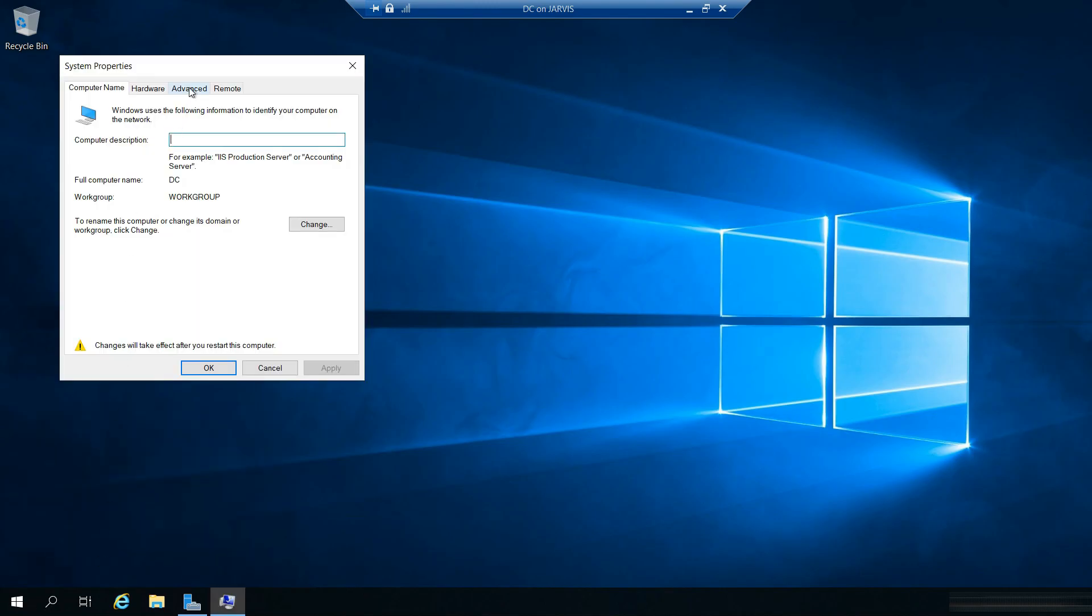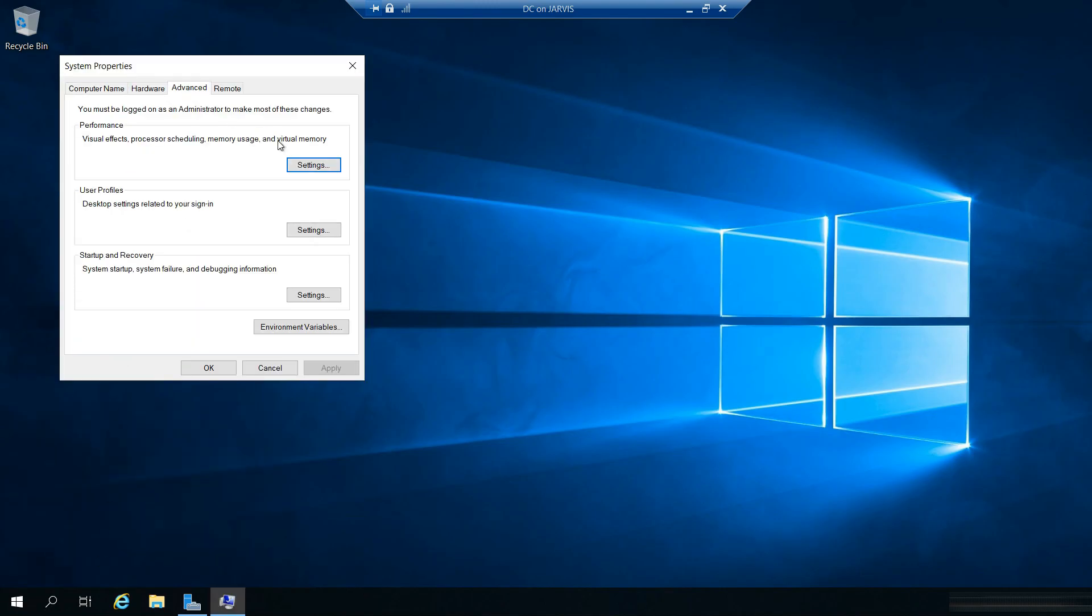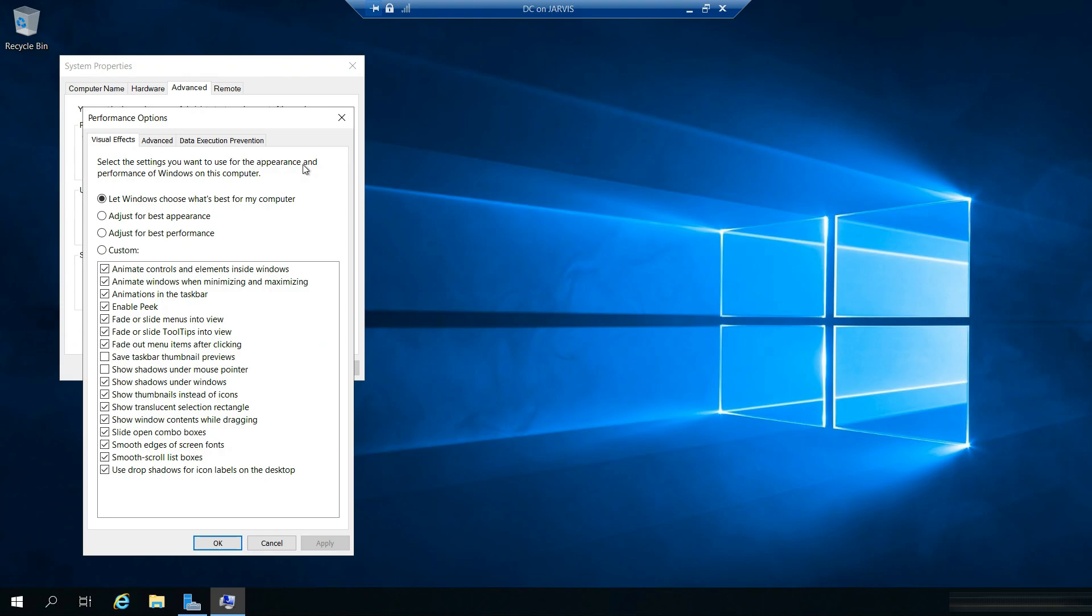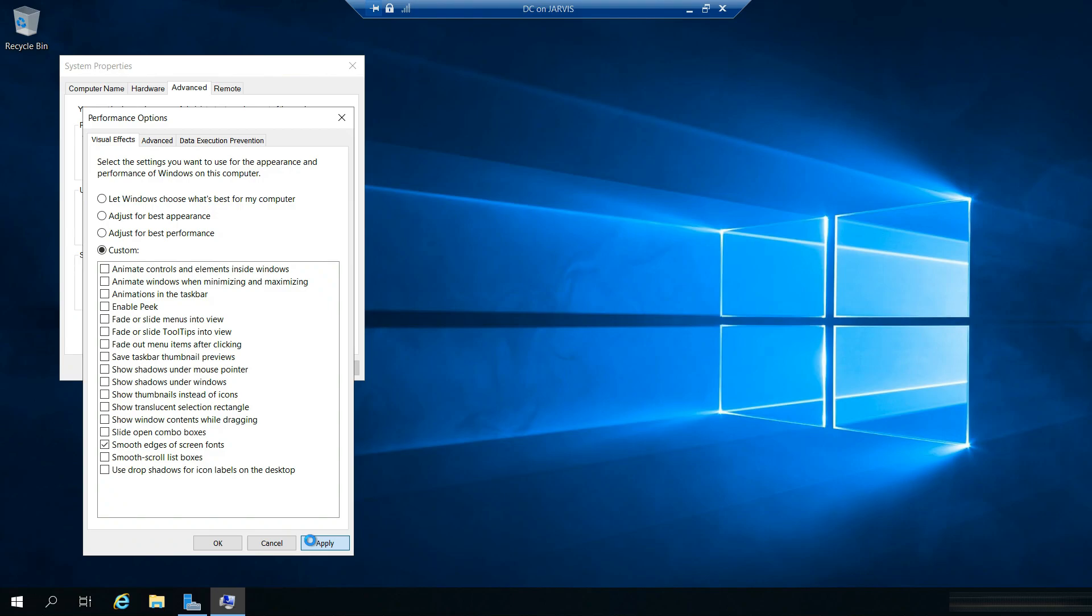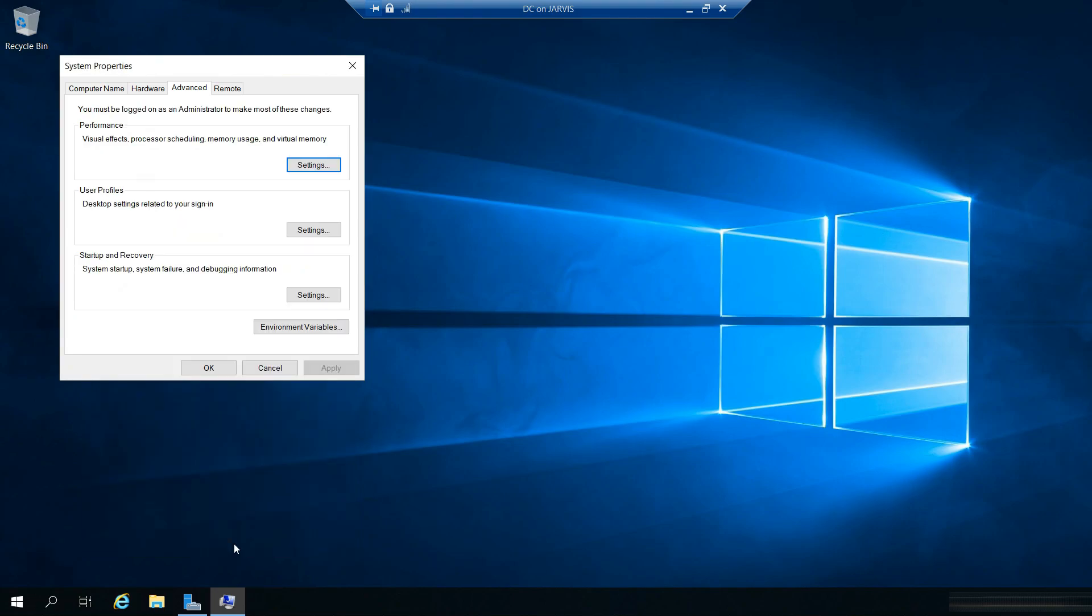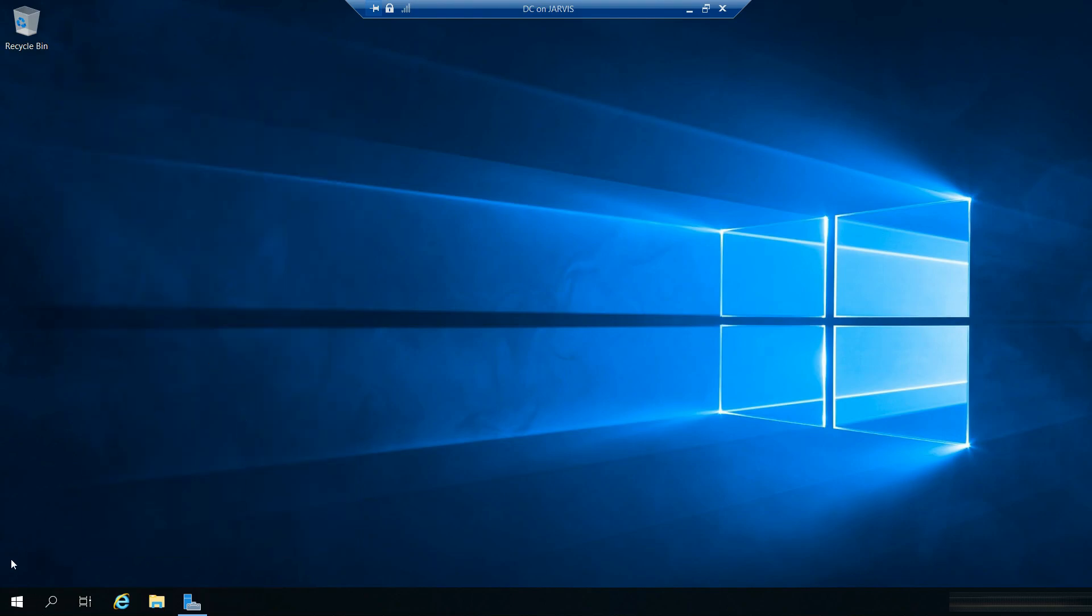And go to advanced and click on performance. Here I don't want to have all these animations for the better appearance. I am just going to select only for best performance and then I will be selecting only smooth edges of screen fonts. Apply, ok, ok.